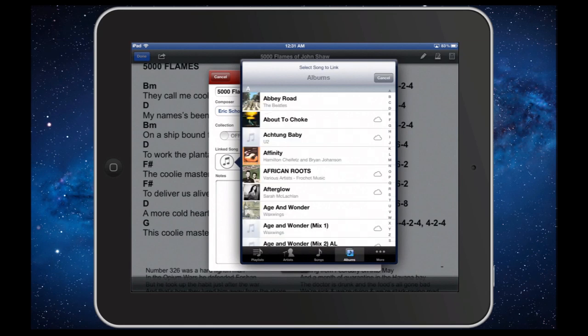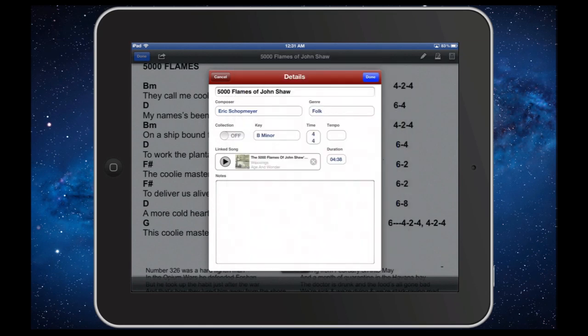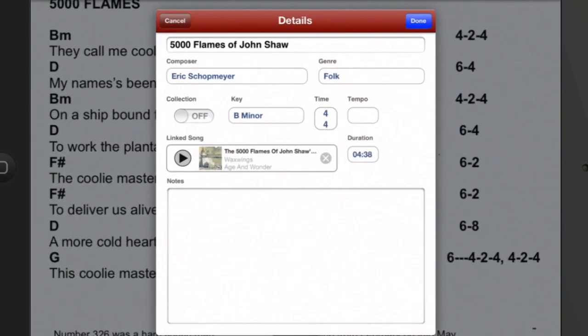Once you've selected a track, you can hear a 30-second preview in the Details window. If it's not right, just touch the track name and start all over again.